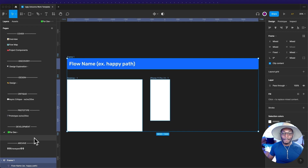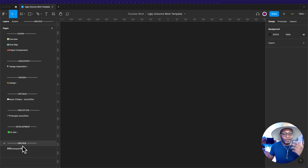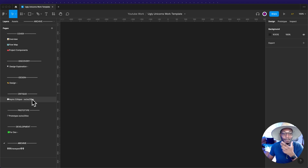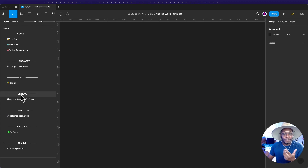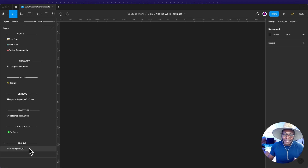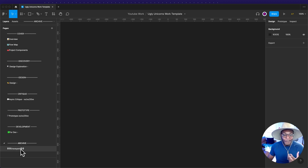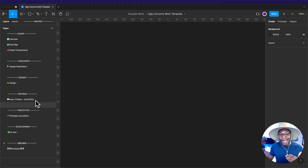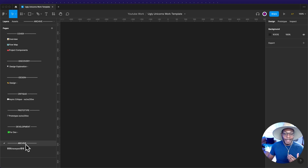Then there's the archive section — or the graveyard. Archive is work you're no longer doing or that's no longer in flight, but you might need to reference it. There's also a graveyard for things that are totally dead but you kind of liked — experimental work you might use later. The archive is for things you might come back to but don't want in your current workflow. And that's pretty much how I break down my design file.